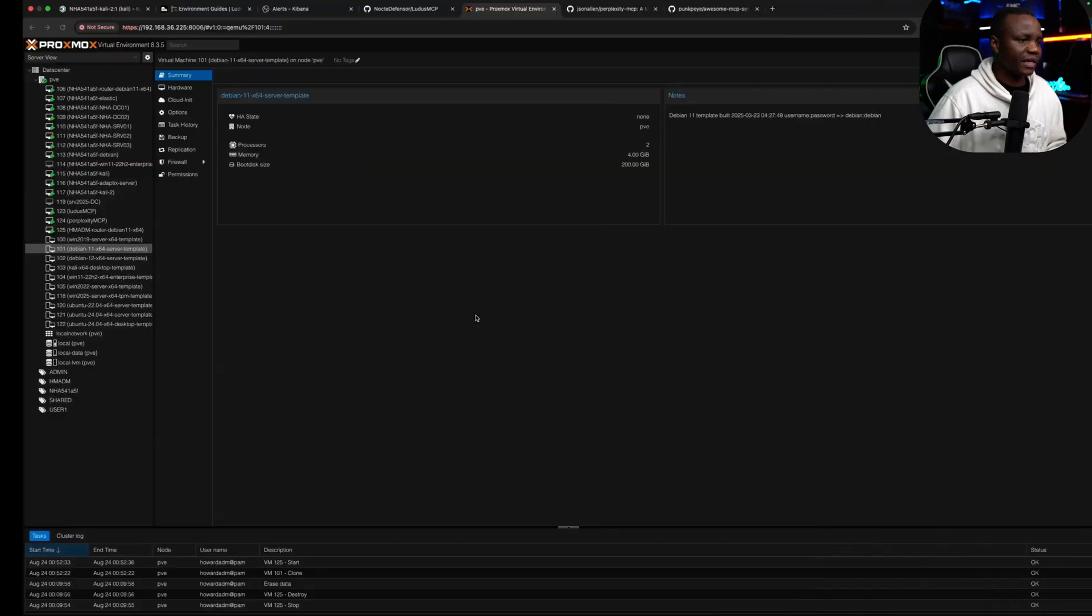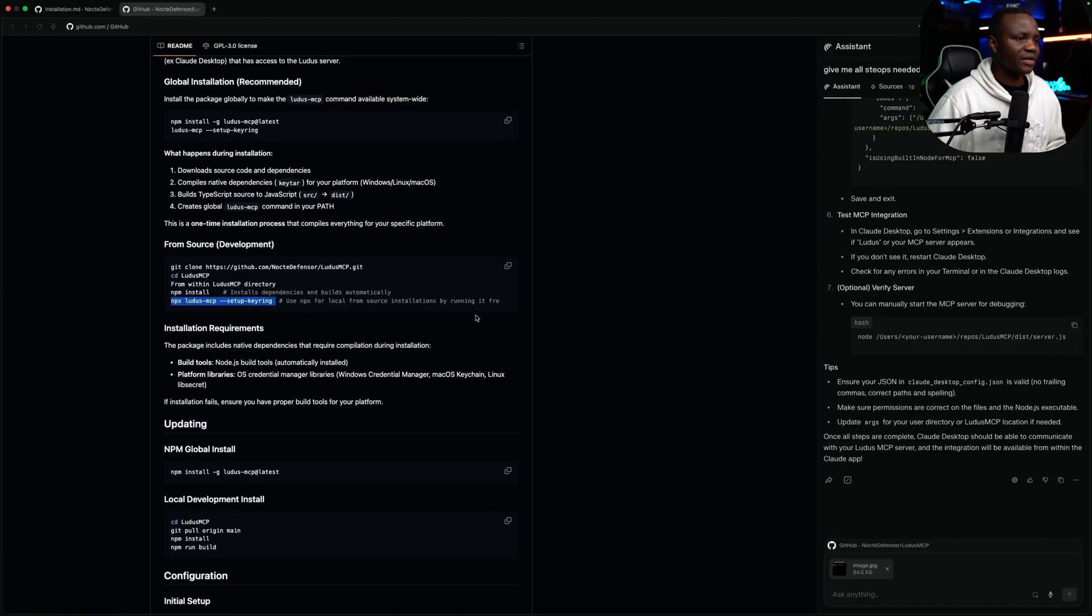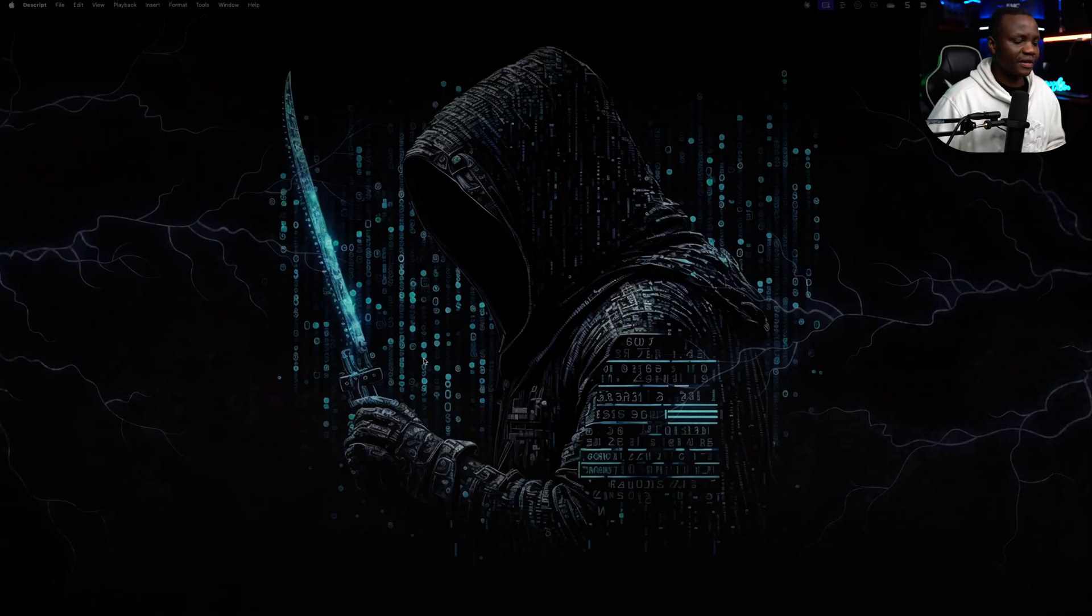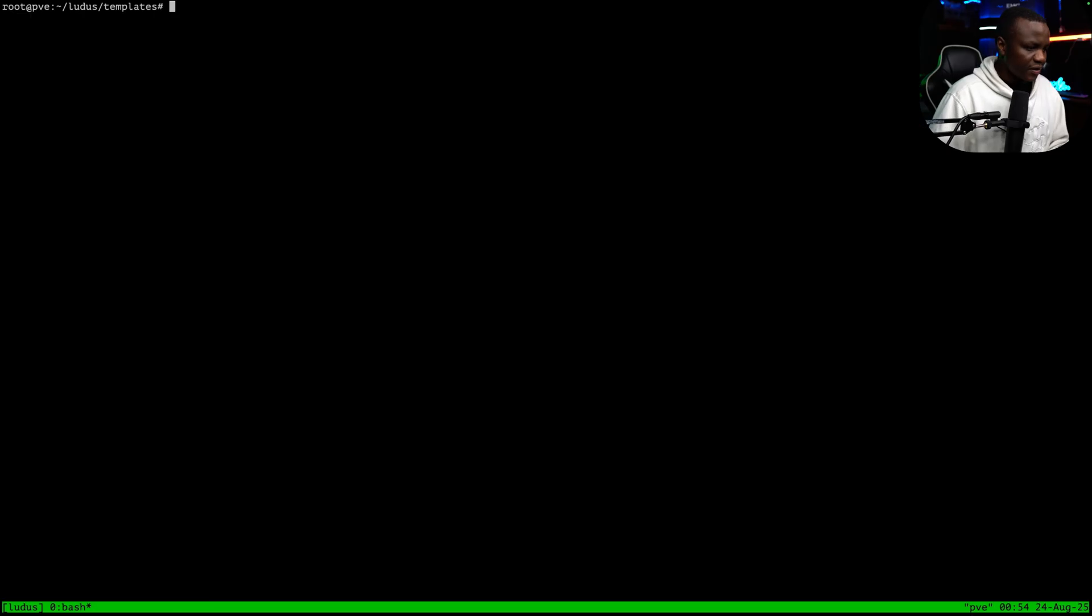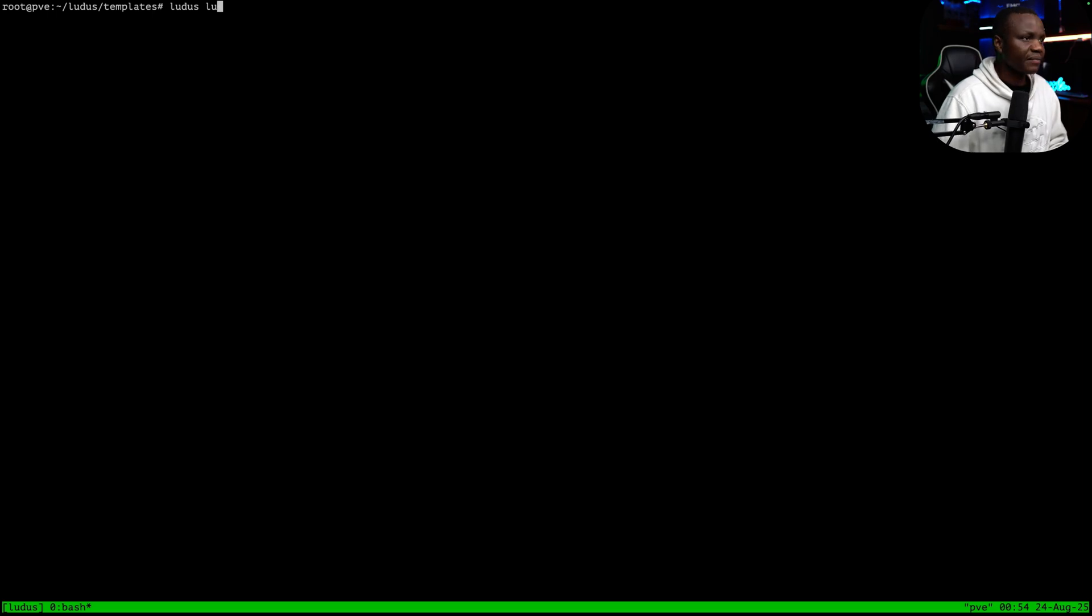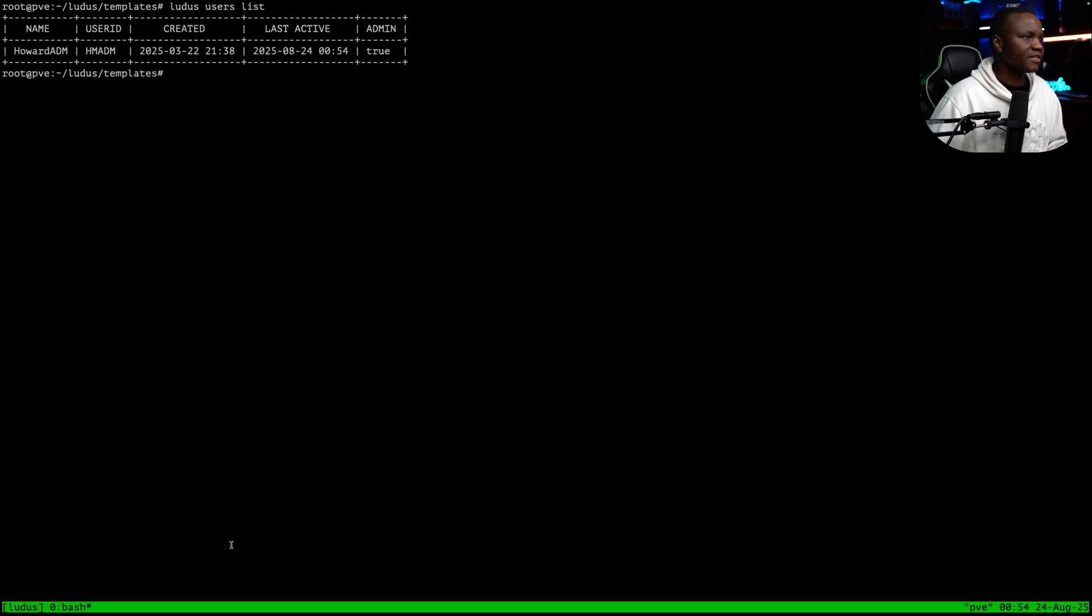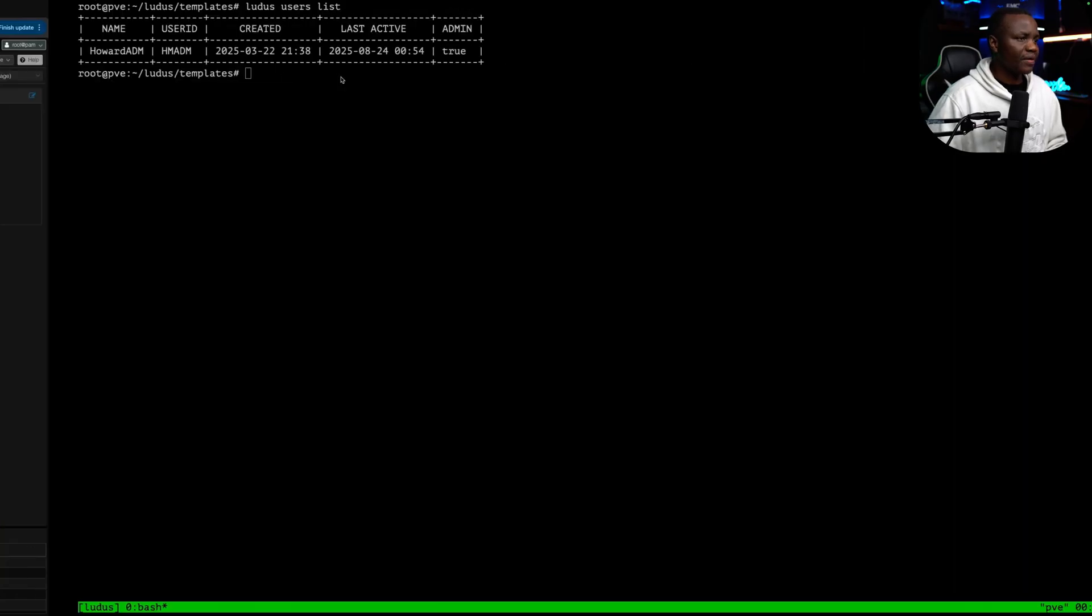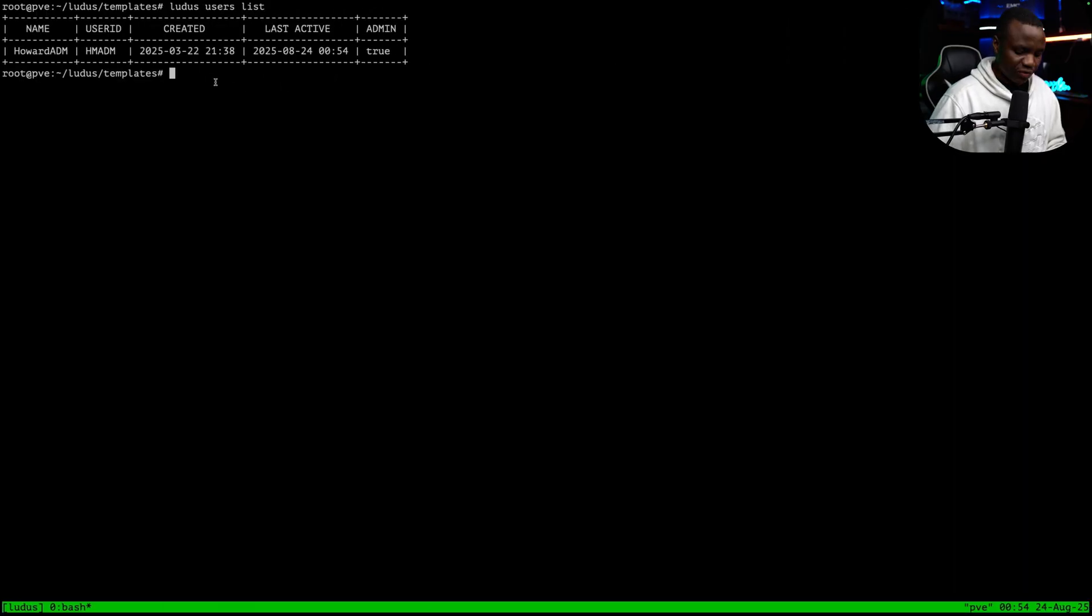But before we create a user list, verify that we don't have too many users here. So here I can say Ludus user. I think it's users list. As you can see, here is my user Howard.